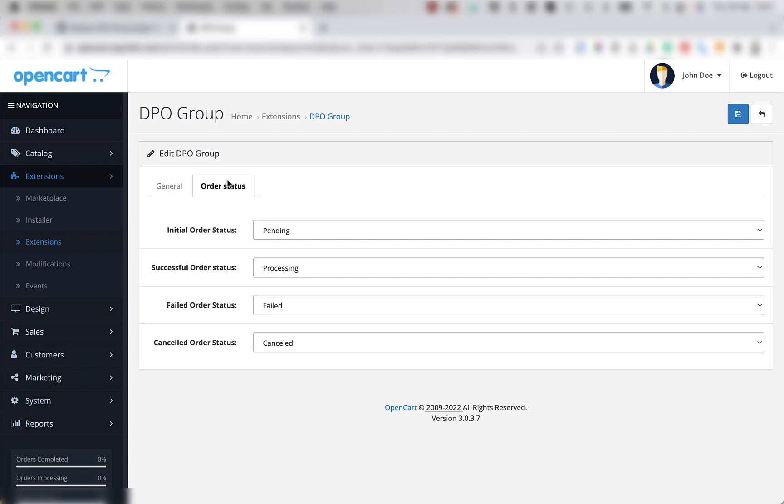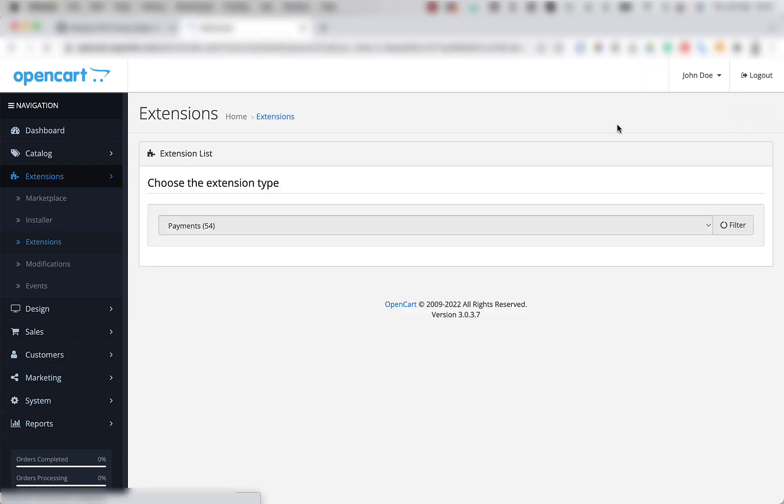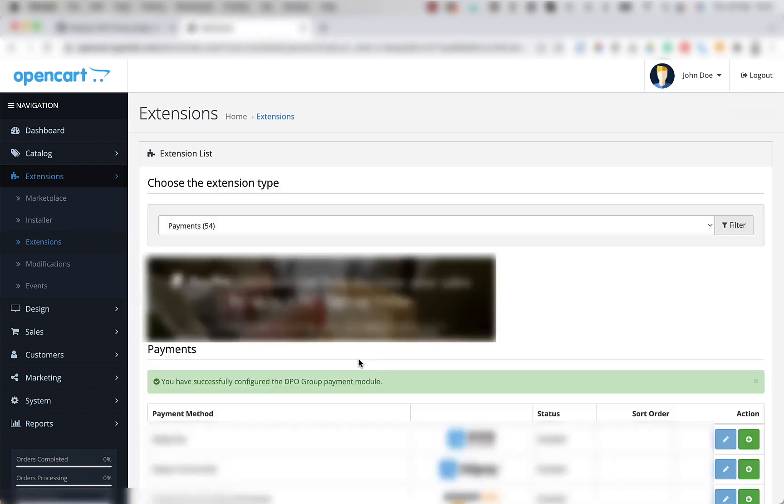Once you've set up all of your order statuses, click the save button in the top right corner of the window. Now that this text is showing on the screen, it means the plugin is installed. So let's go to the front end and do a test transaction to make sure.